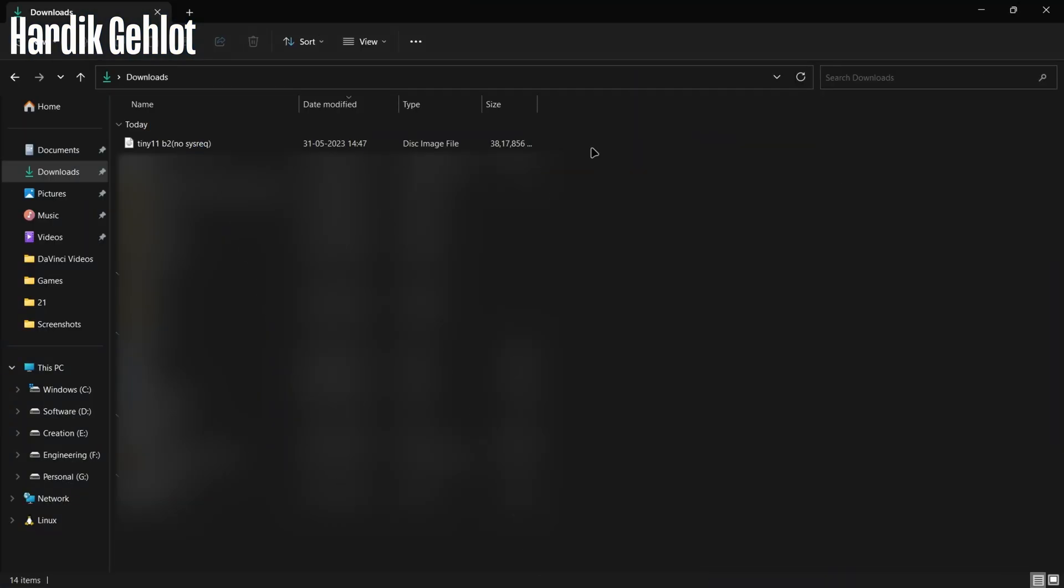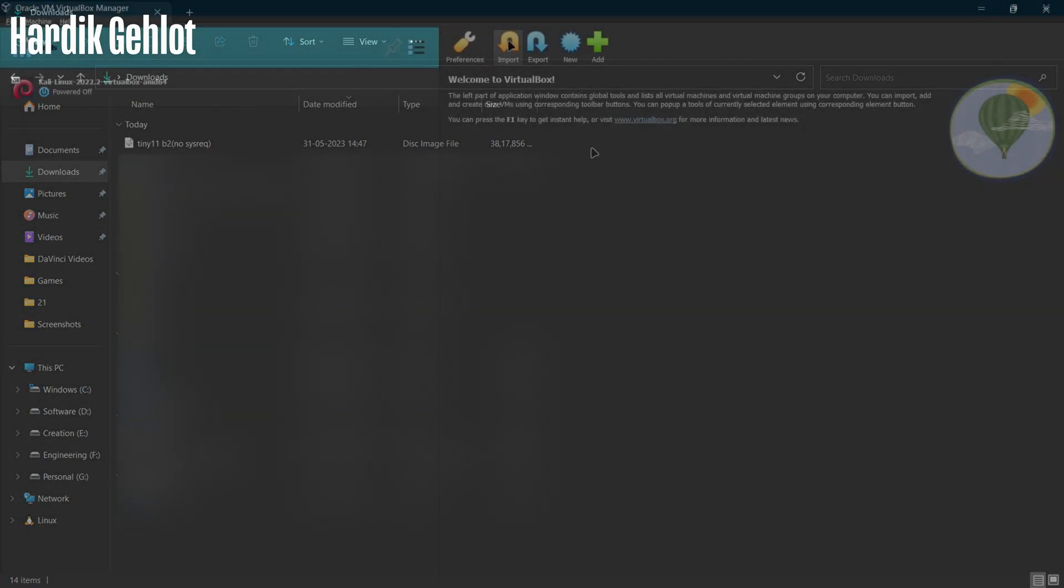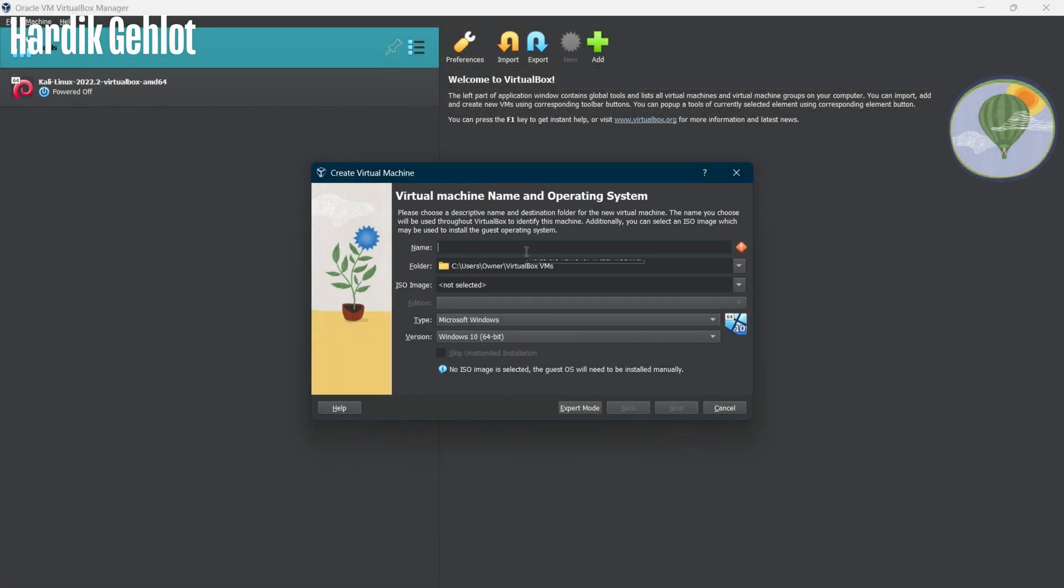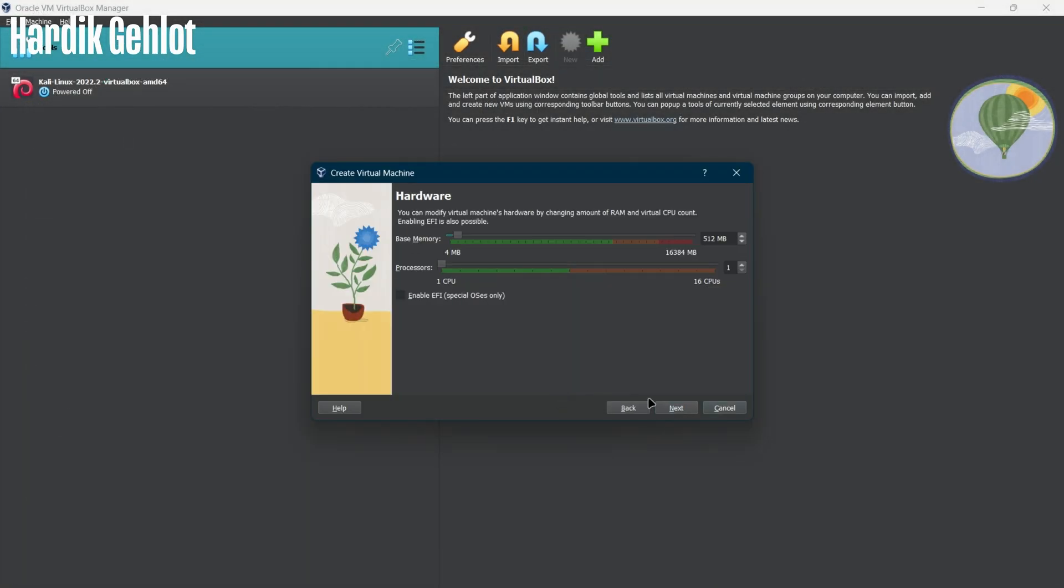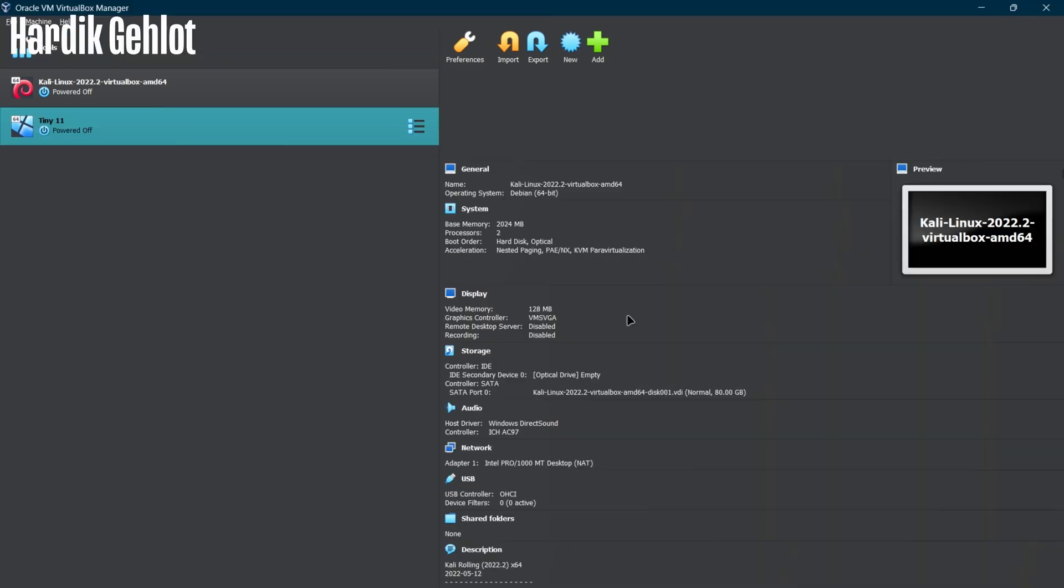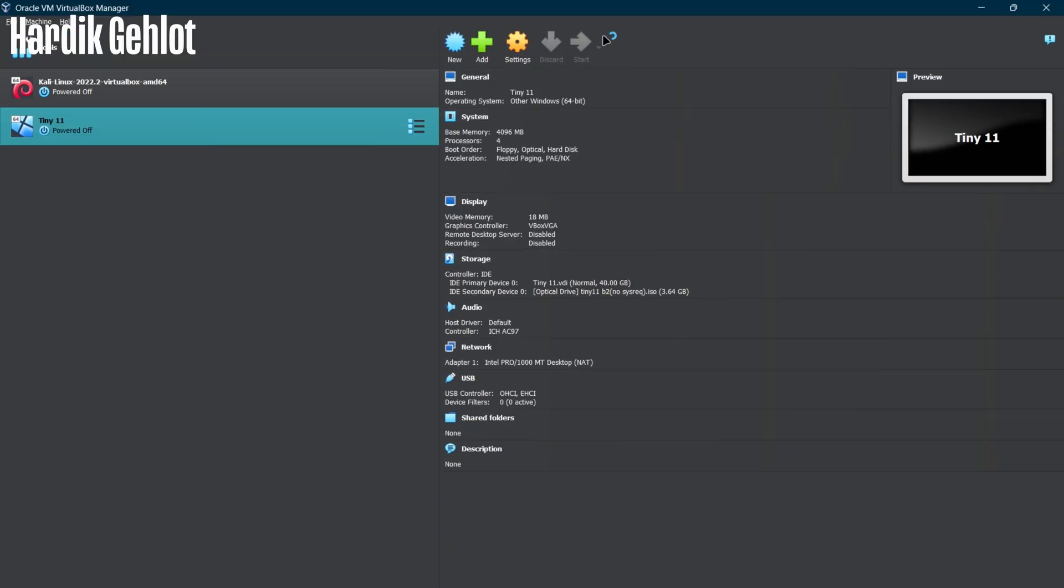Now here is our ISO file and open VirtualBox. Create a new machine by name of Tiny11 and select the ISO, next and allocate resources then start the machine.